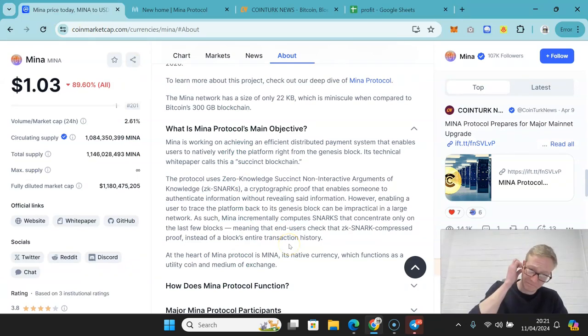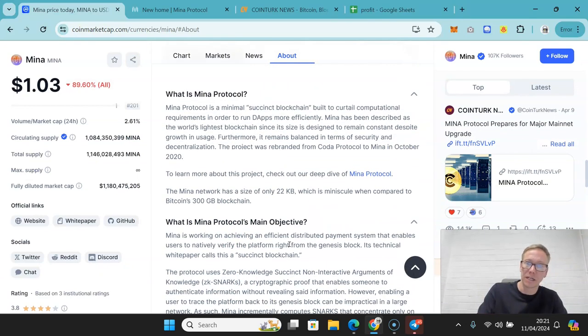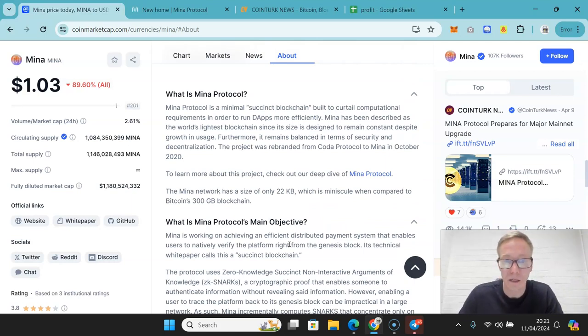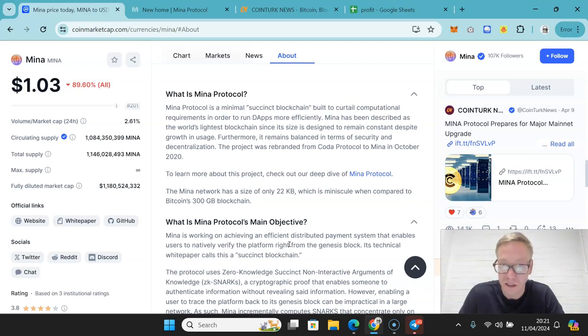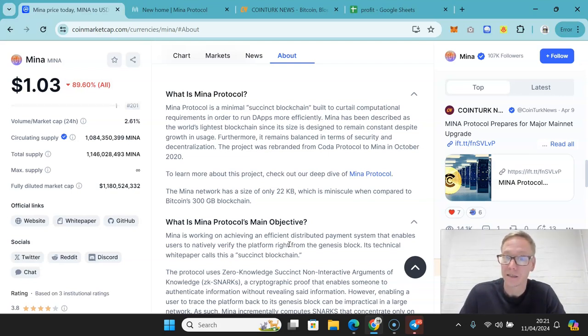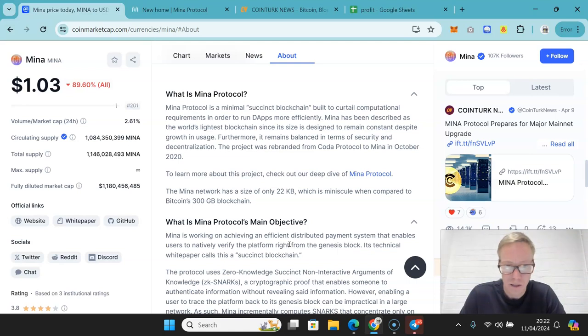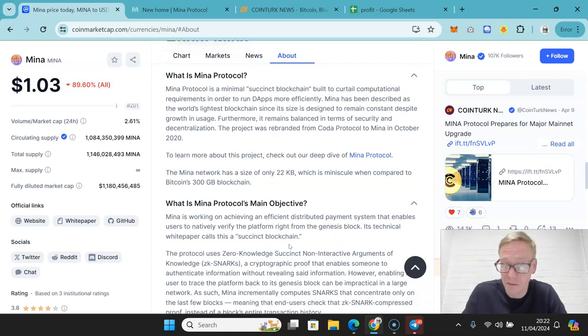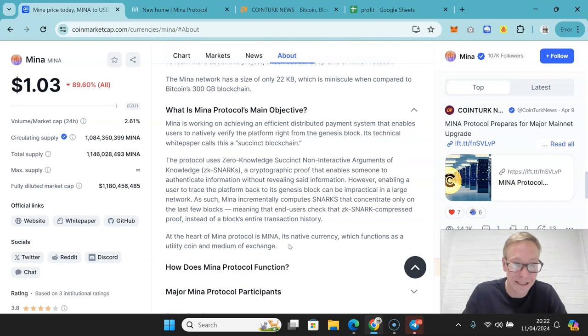Now, Mina. So Mina is the succinct blockchain. It's minimal. It's built to curtail computational requirements that are needed in order to run dApps more efficiently. Mina has been described as the world's lightest blockchain since its size is designed to remain constant despite growth in usage.